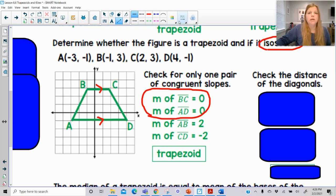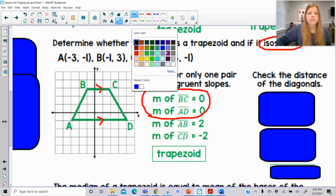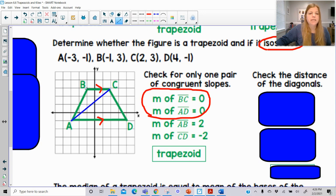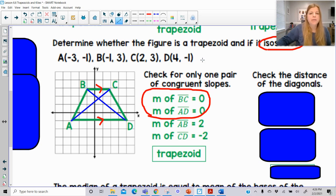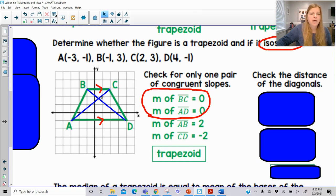So I'm going to mark up my diagonals. I'm checking the length of AC and BD. I could use my distance formula, or I can see that these are the hypotenuse of a bigger right triangle. If I look at AC, this is the hypotenuse where the legs are 4 and 5.